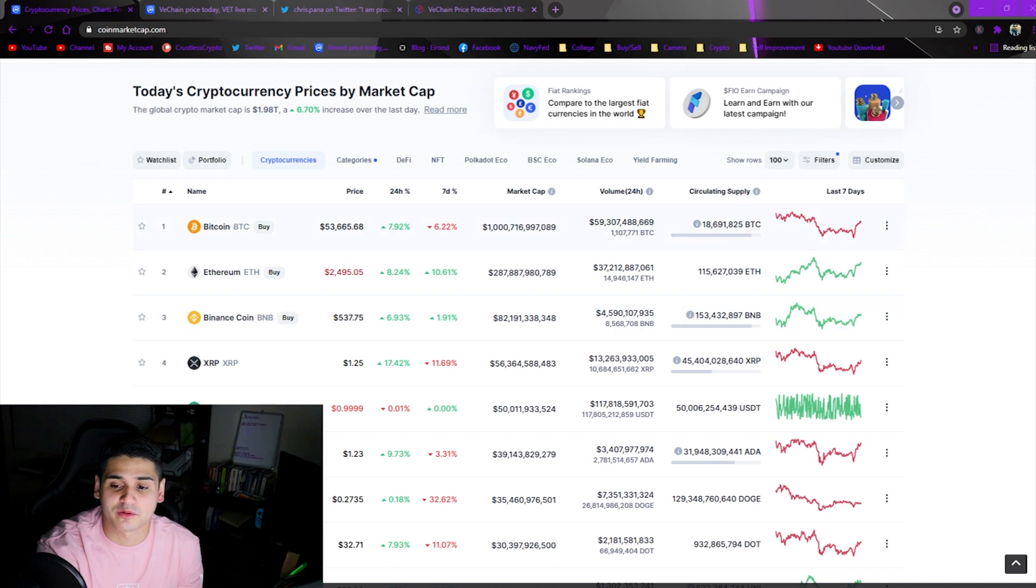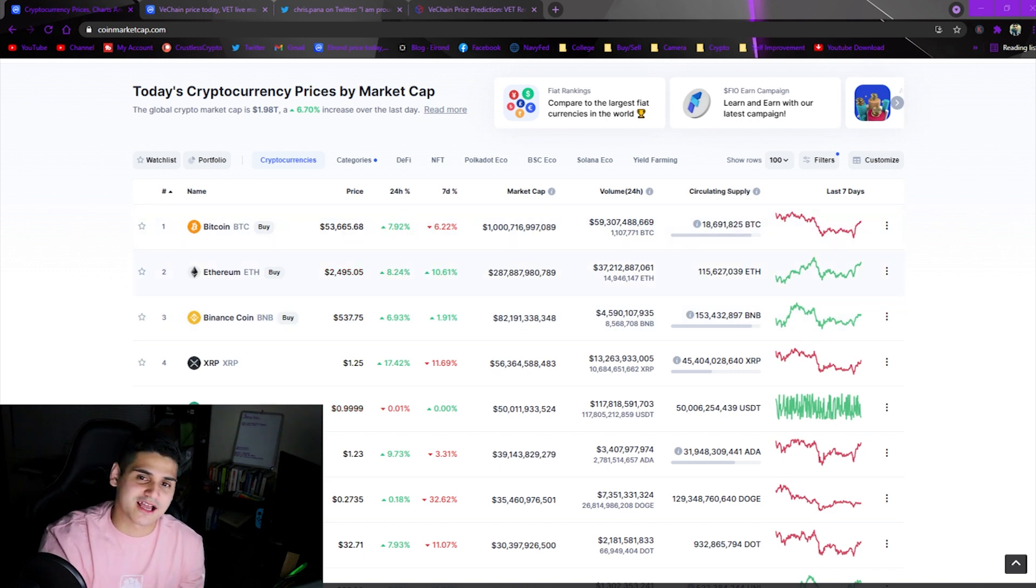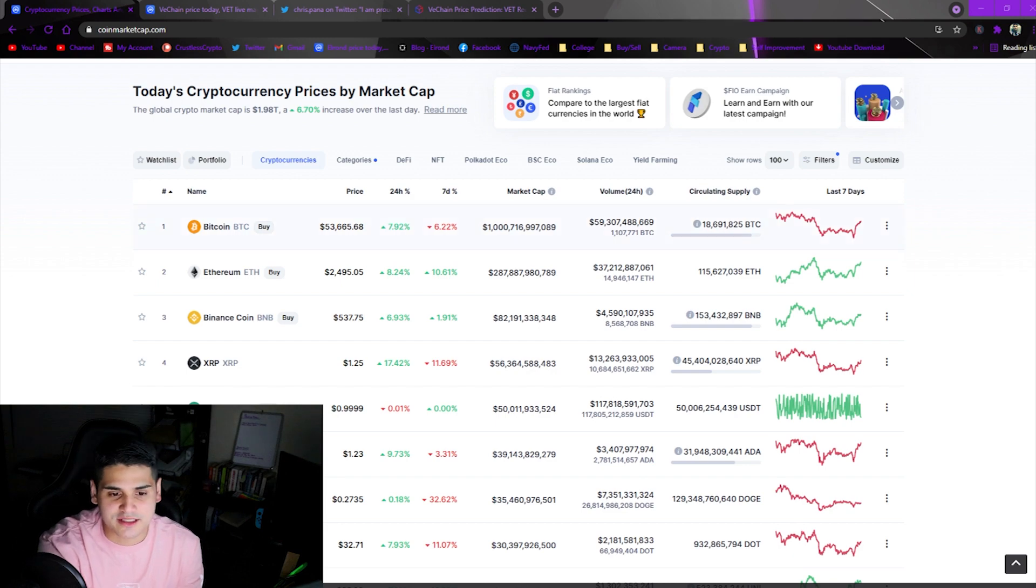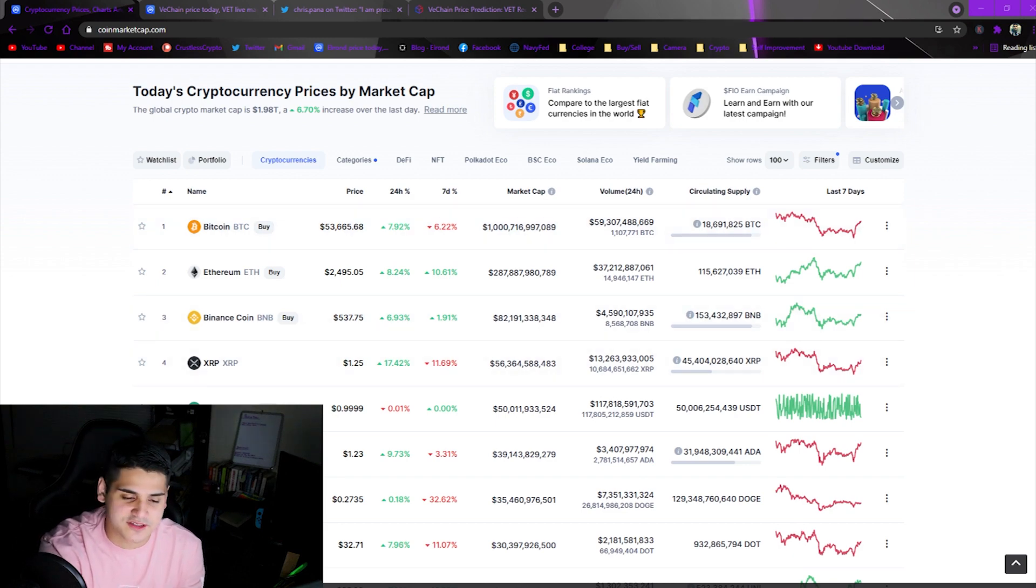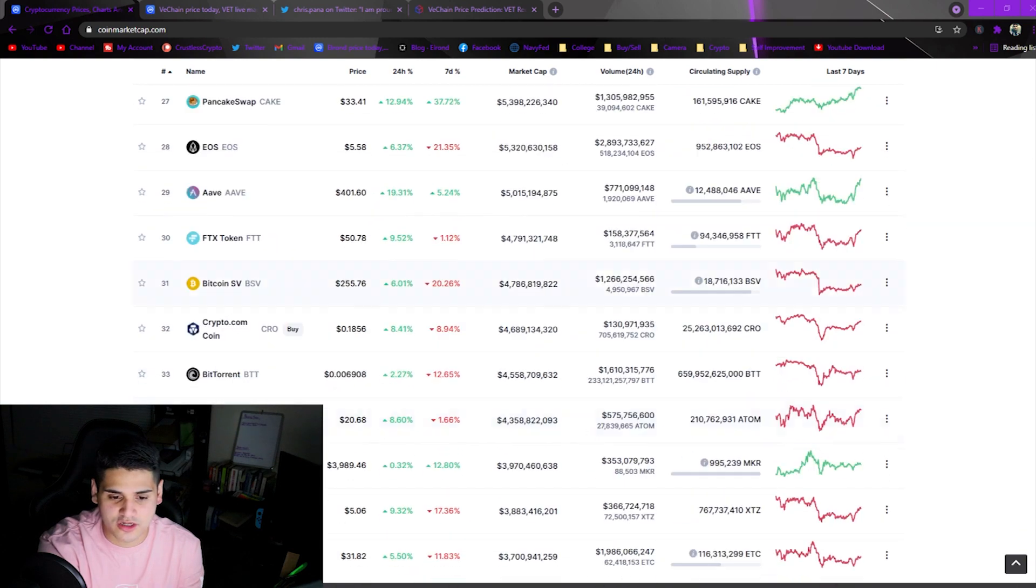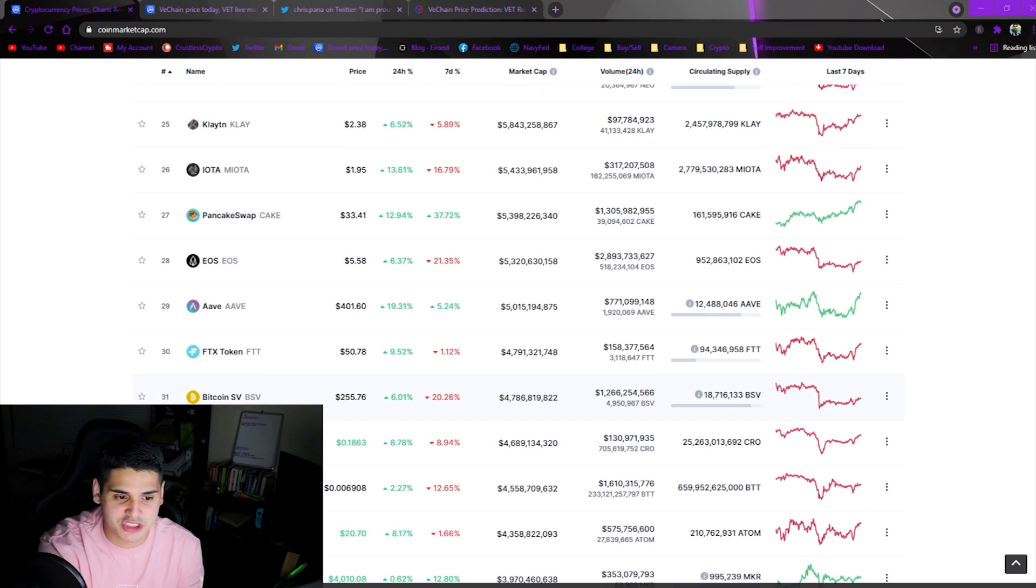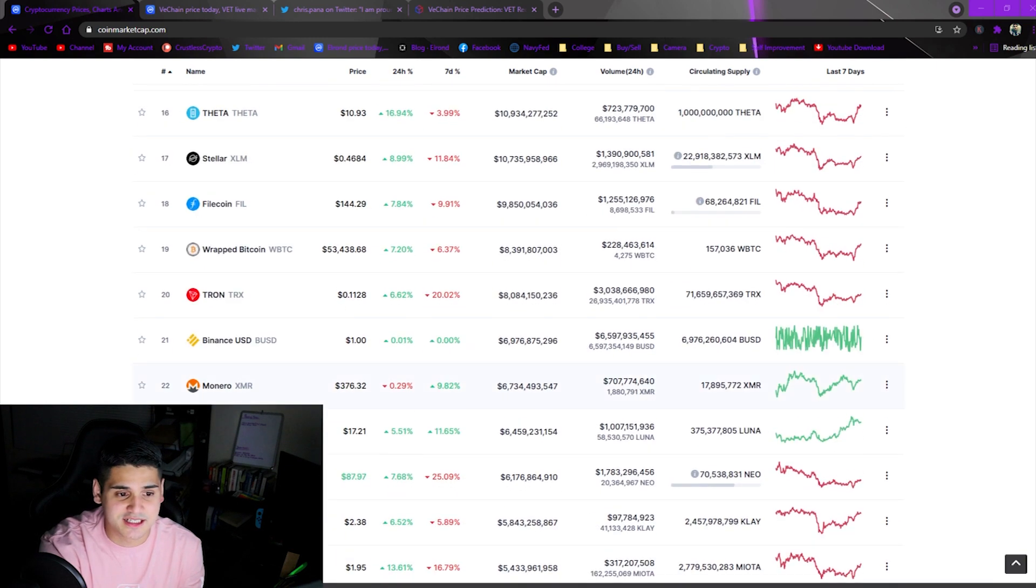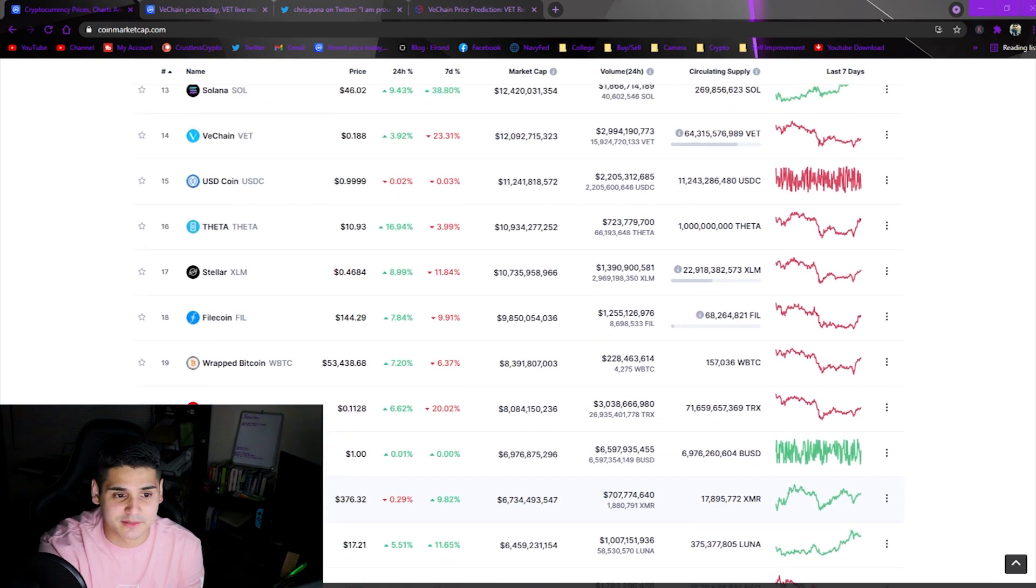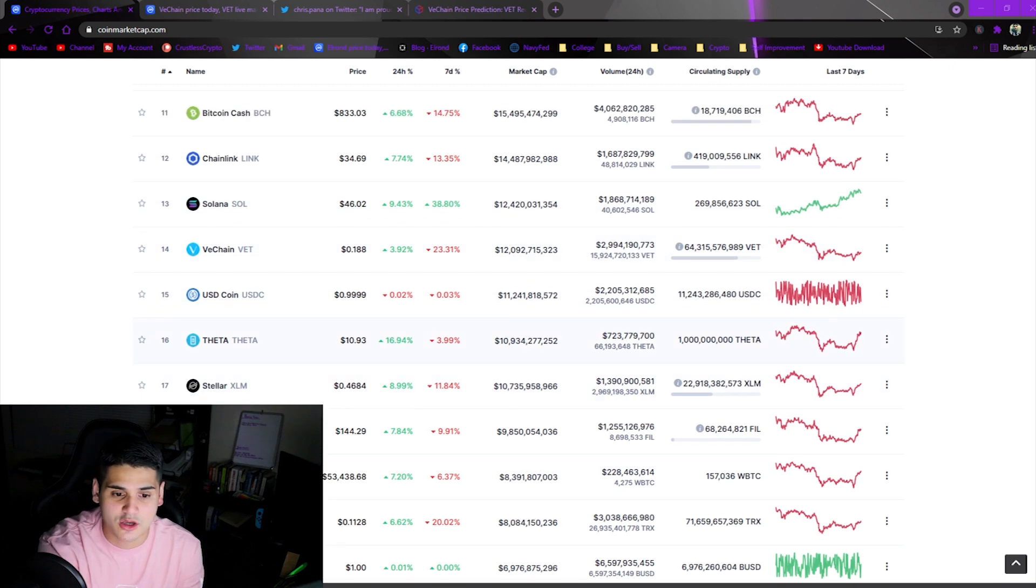This major dip last week to a couple days ago, as you can see here Bitcoin had recovered to around $53,665. A lot of coins right now are in the green, especially VeChain sitting at the number 14th spot at 18.8 cents.